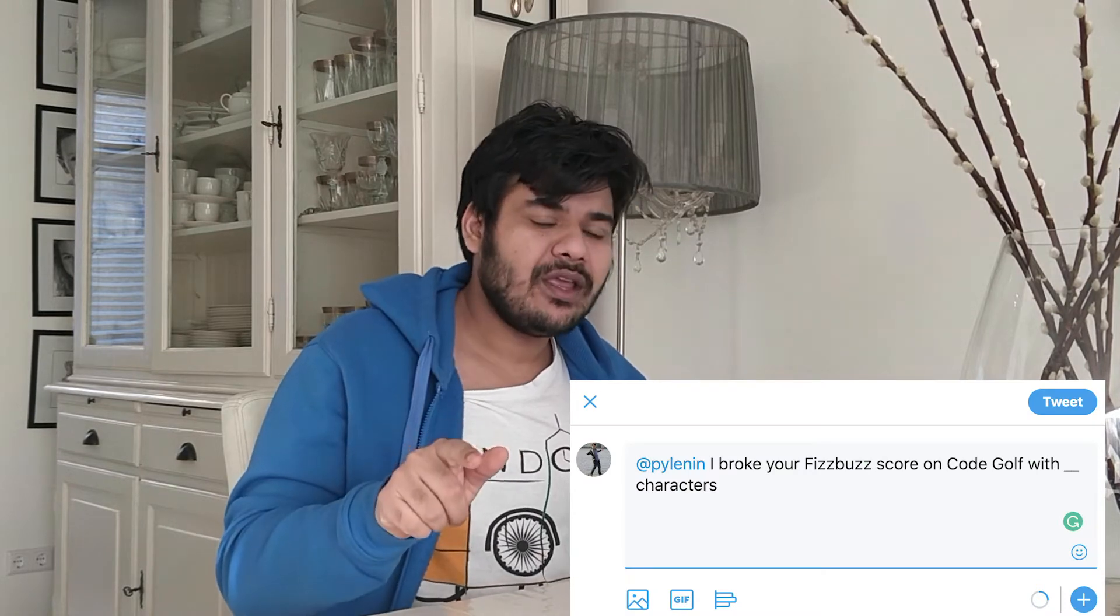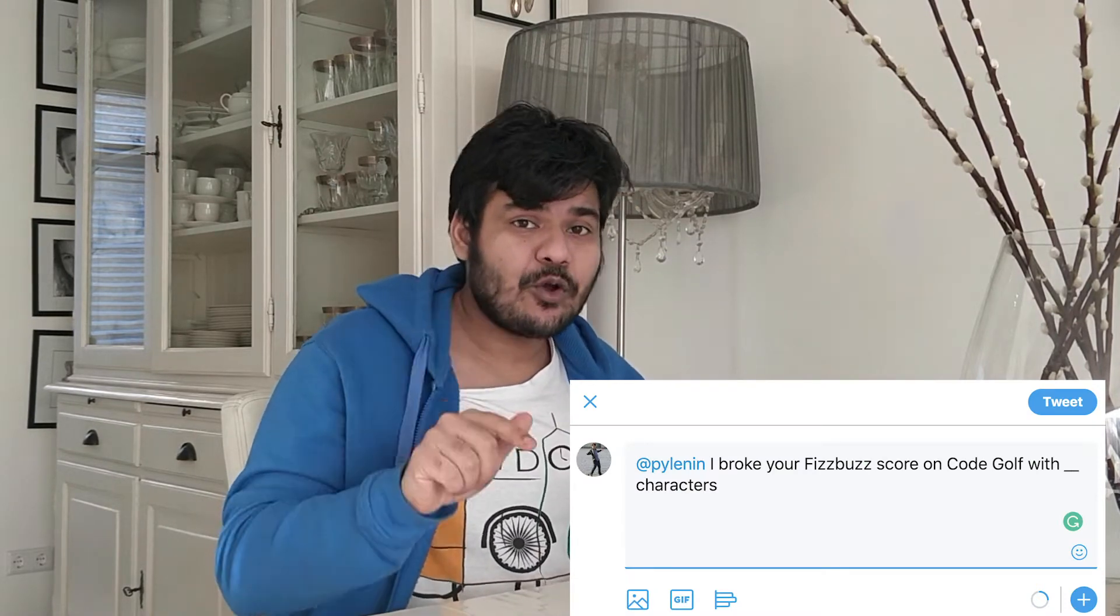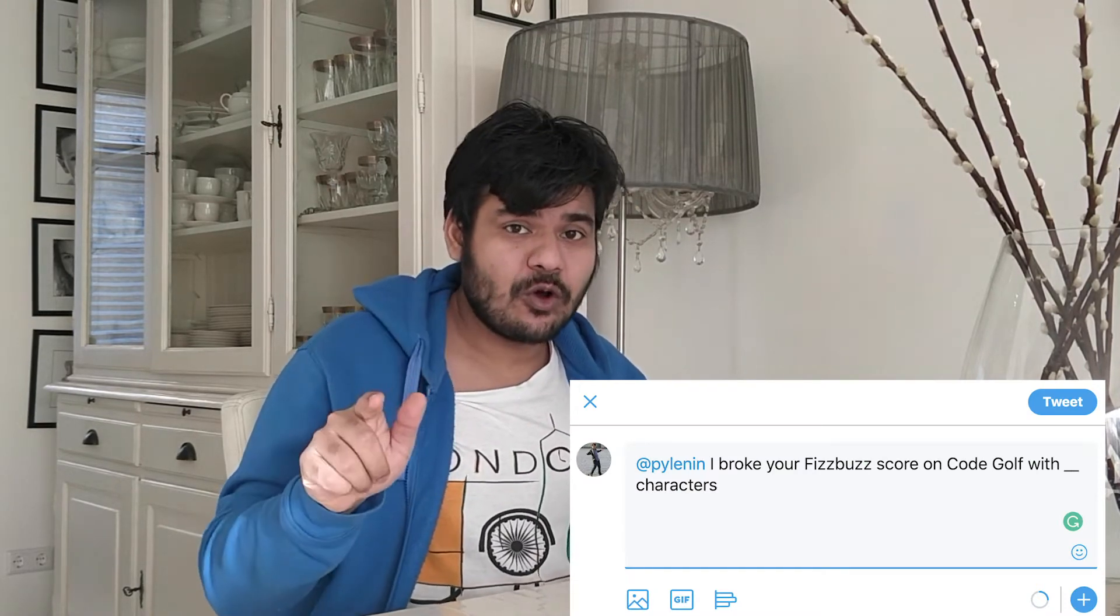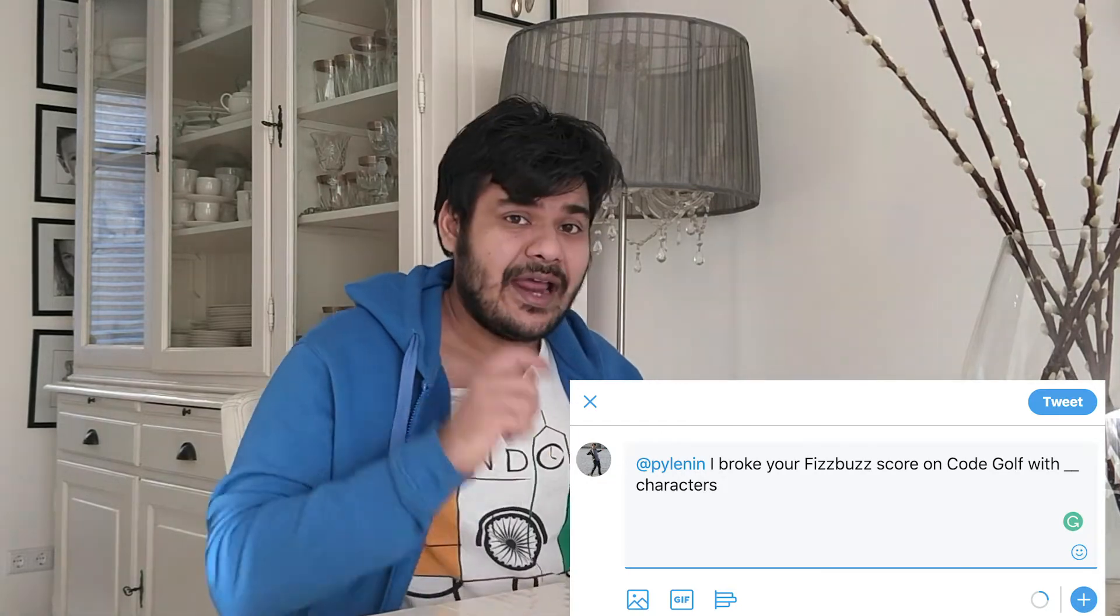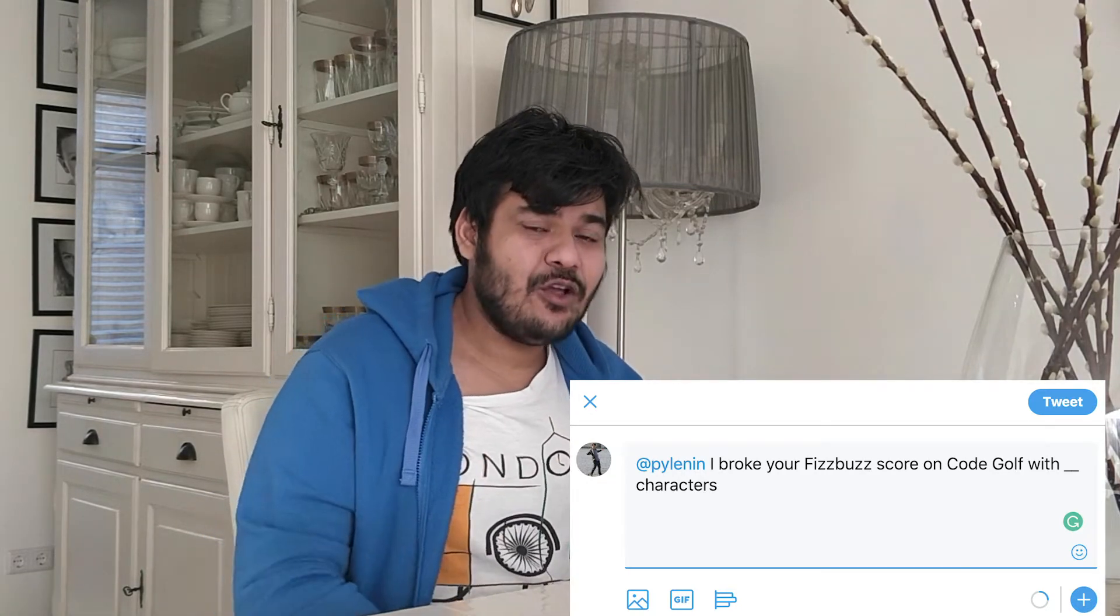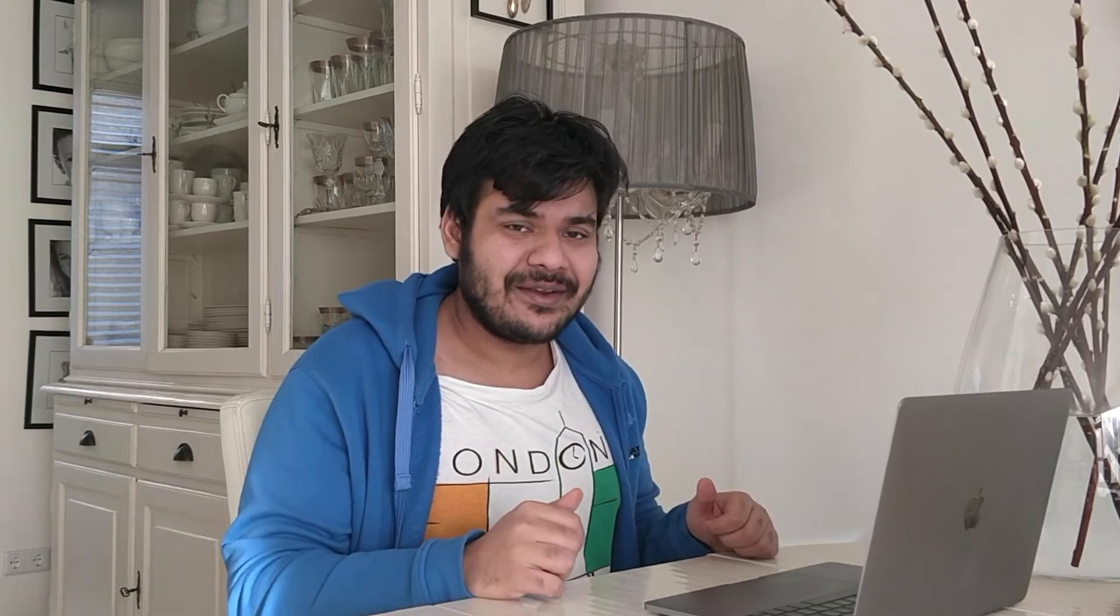So today, if you beat my FizzBuzz problem score, go ahead to Twitter and tweet to me I broke your FizzBuzz score with dash characters and you fill in the blank with the number of characters that you have. So let's get started. Now we already know what FizzBuzz problem is, right? If you haven't watched my video on FizzBuzz problem, click on the i-link and watch my video and then come back to the code golf thing so we all can compete.